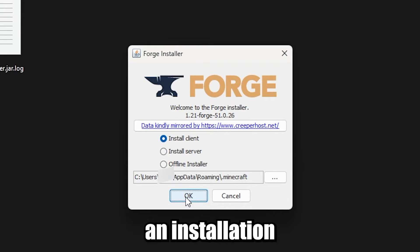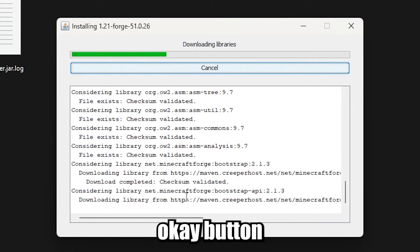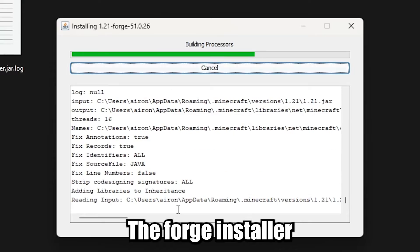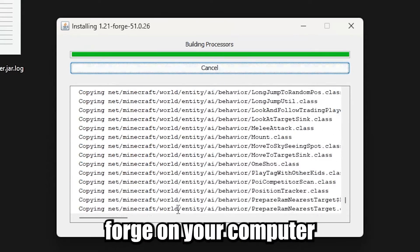Once you've chosen an installation location, click on the OK button. The Forge installer will install Forge on your computer.